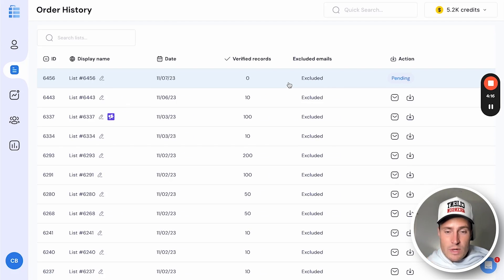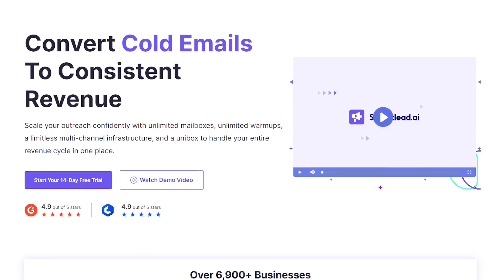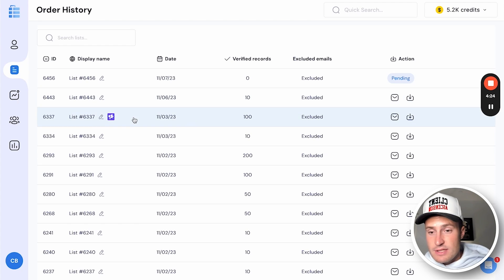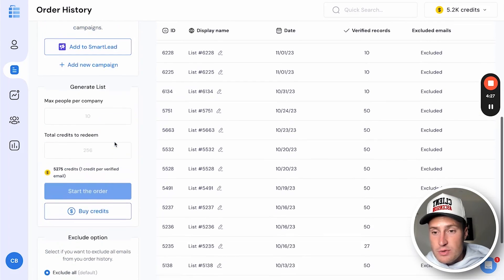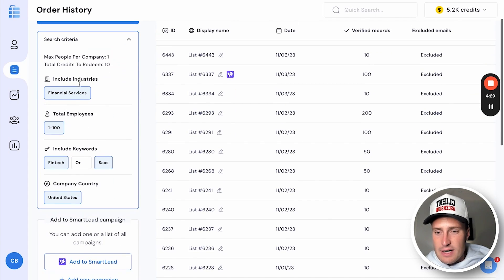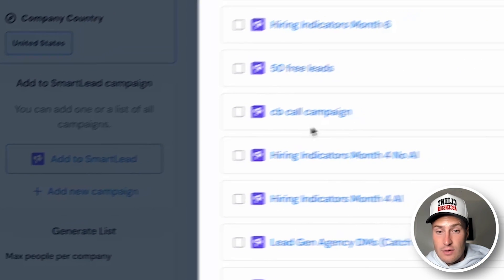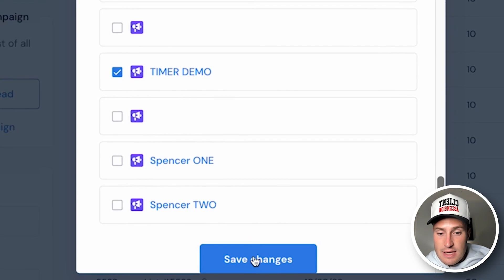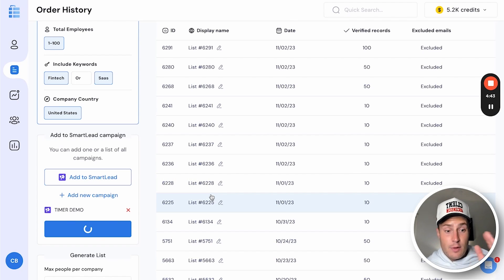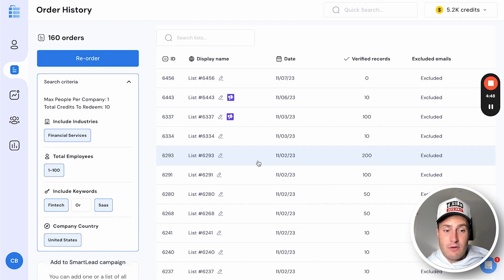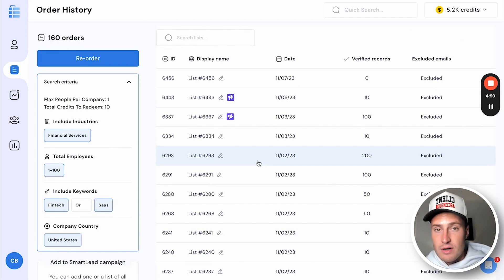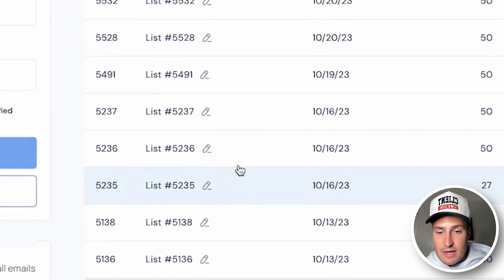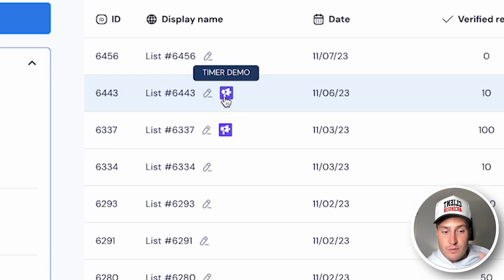To take things a step further, we partner with Smartlead to send your leads directly from ListKit to your cold email tool inside Smartlead. For example, if I want to send 10 leads of financial services companies to a campaign in Smartlead, I click 'Add to Smartlead,' select the campaign, save the changes, and send. Those 10 leads will be sent over to the correct campaign and will keep campaigns running automatically. It's labeled with whatever Smartlead campaign you're sending to, so you don't have to worry — we do it for you.